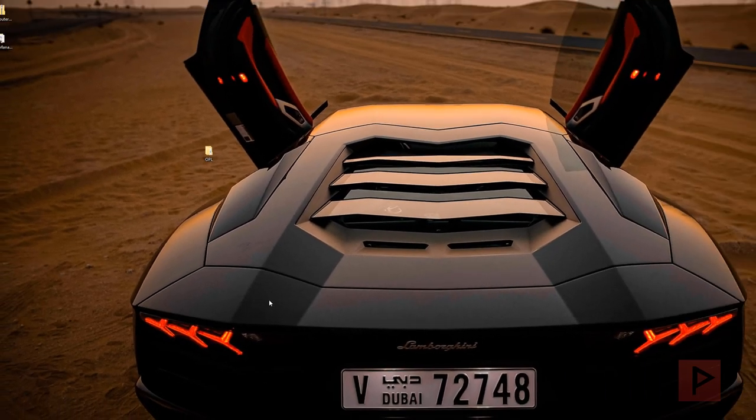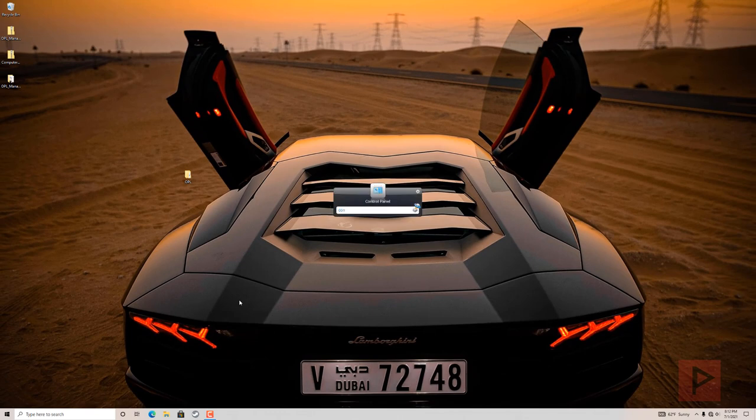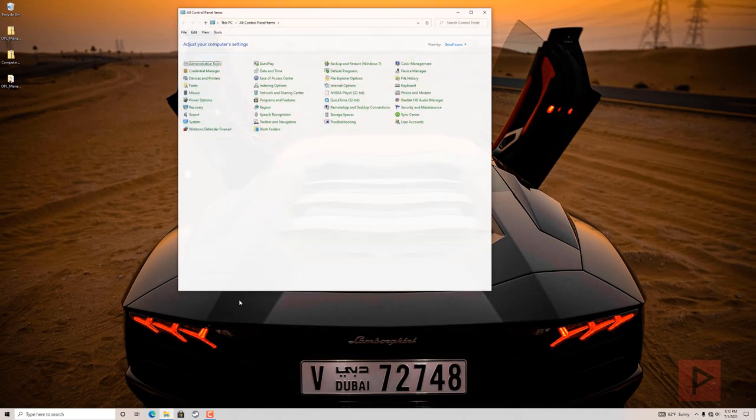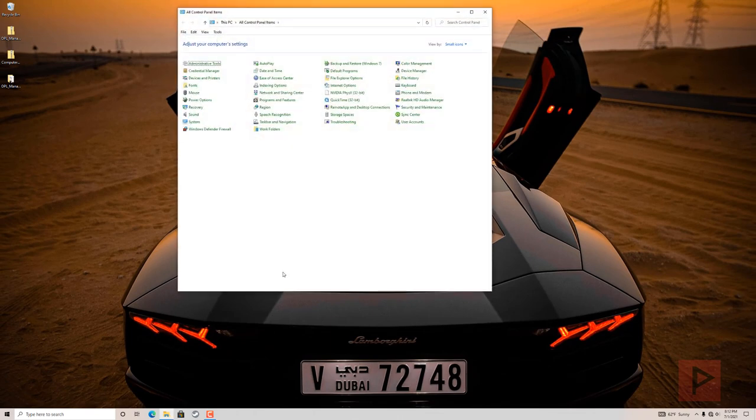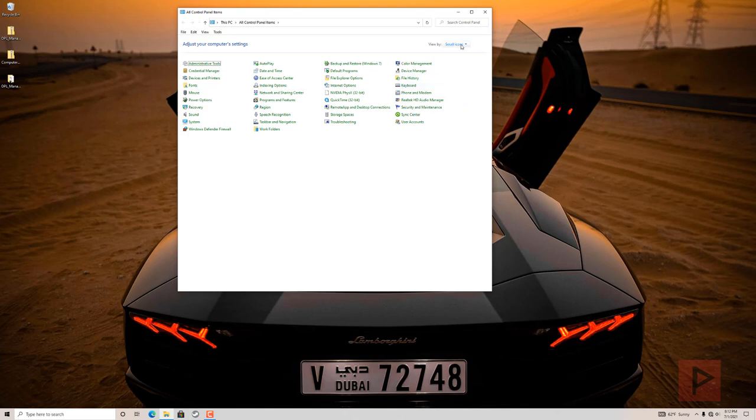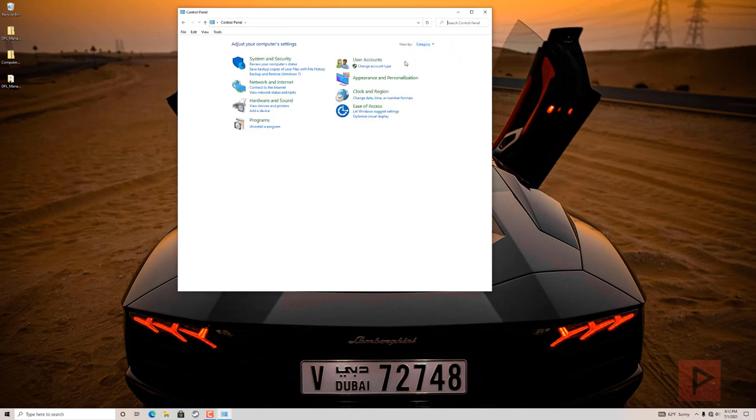There's something else we got to do through control panel. So let's go through control panel here, or you go through your taskbar. And what you can do is I like to go to category here, just make things a little bit easier. Go to network and internet, view network status and tasks.